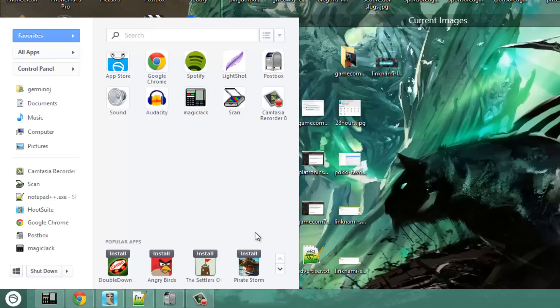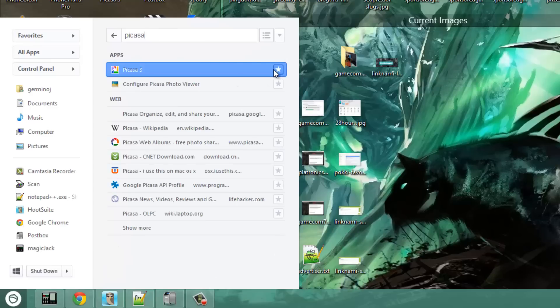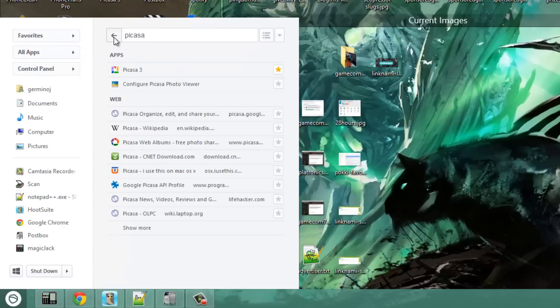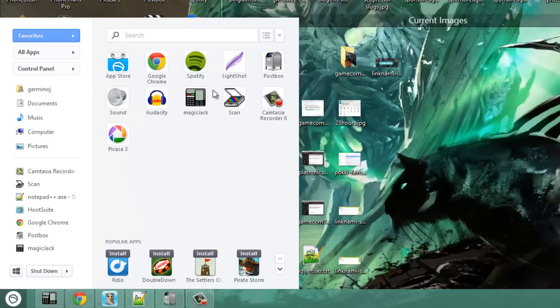To add an application as your favorite, you would just search for it — for example, if you wanted to add Picasa — then click on the little star to add it as your favorite, click back, and it shows up in your favorites list.